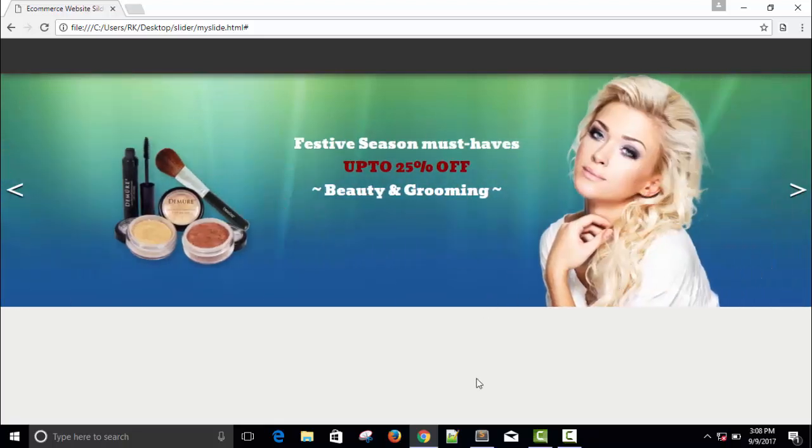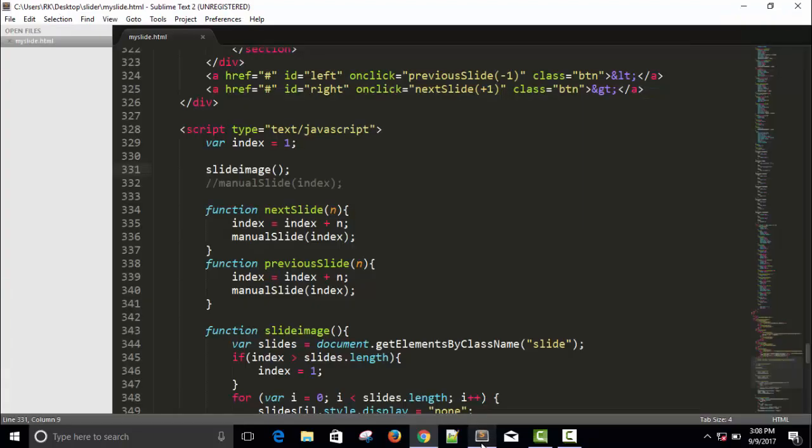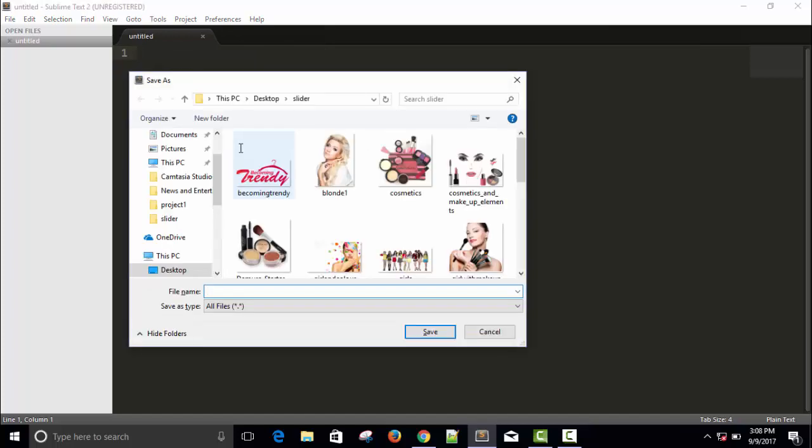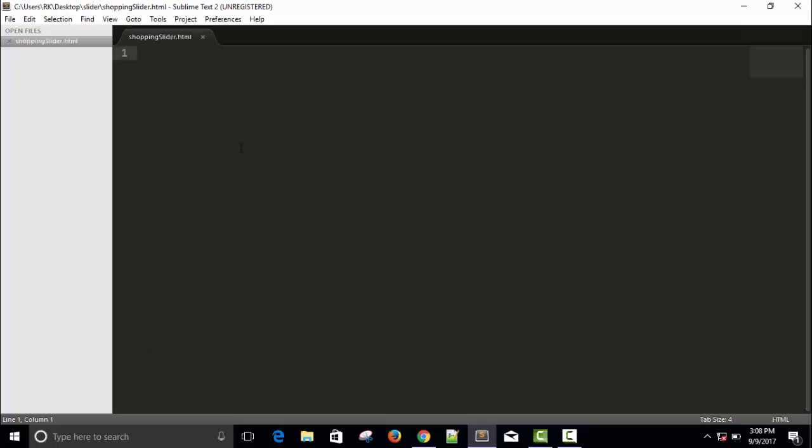So let's begin our code. Here I'm going to press control N for new page and just control S to save. So slide e-commerce shopping slider dot HTML save it.